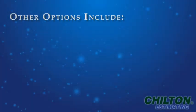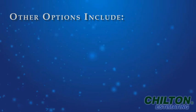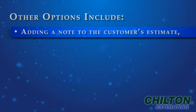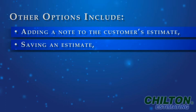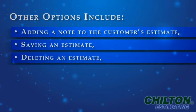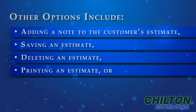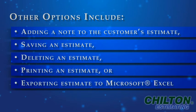Chilton Estimating gives you many options that a print product cannot provide. Additional features include adding a note to the customer's estimate, saving an estimate if you need to come back and complete it later, deleting an estimate, printing an estimate, or exporting an estimate to Microsoft Excel.